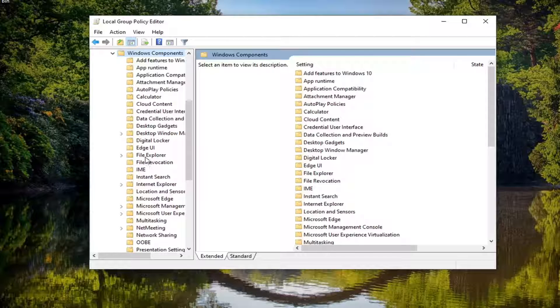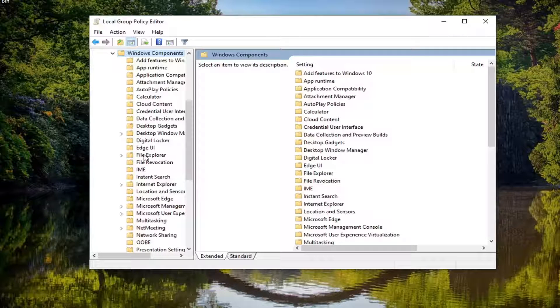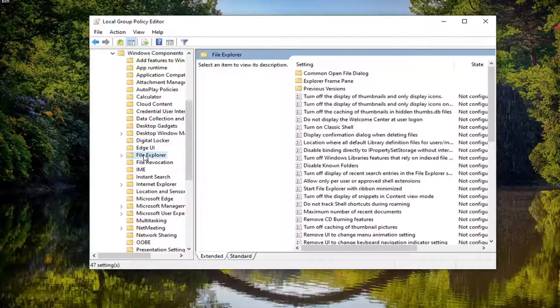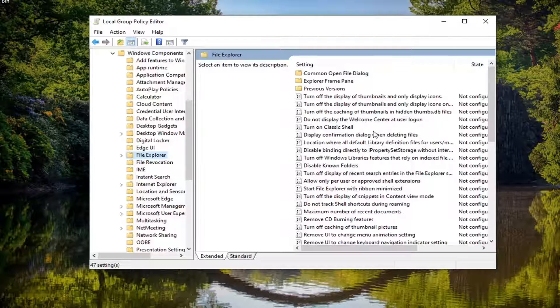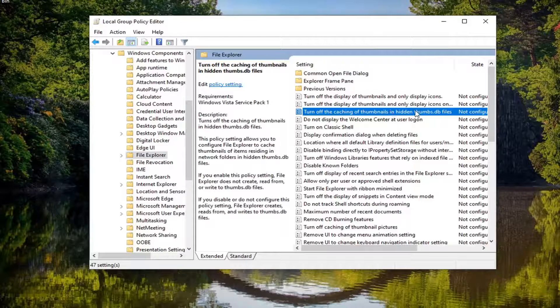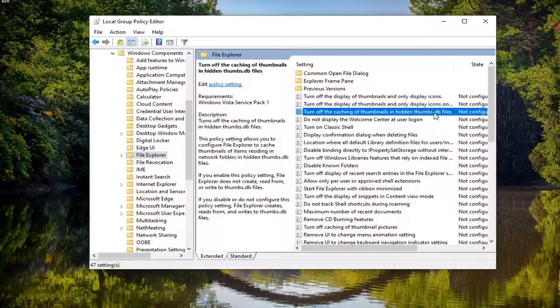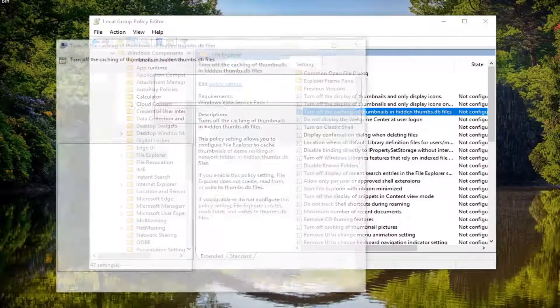And then finally, there should be a File Explorer folder. Just left-click on that one time. On the right panel, locate where it says turn off caching of thumbnails and hidden thumbs.db files. Go ahead and double-click on that.